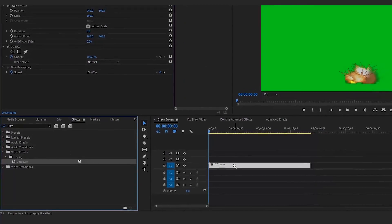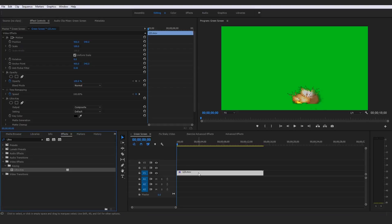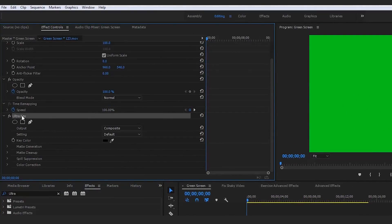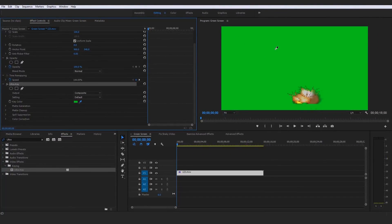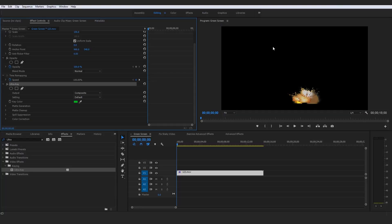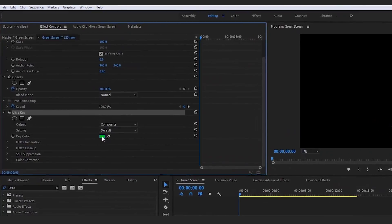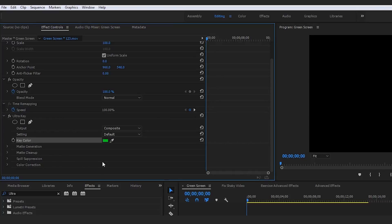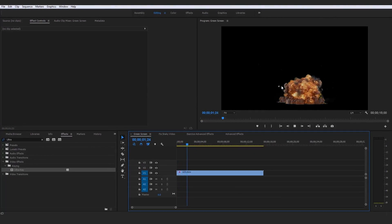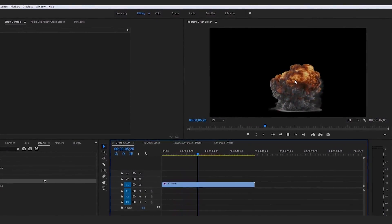Click and drag the Ultra Key onto your clip — which is available in resources to download. When you drop it on, the Ultra Key settings and parameters will pop up. The only thing you have to do is come over to the dropper tool, select it, come over to your green screen, and simply click once on the green. Magically, it will set that exact shade of green as the color it's keying out.